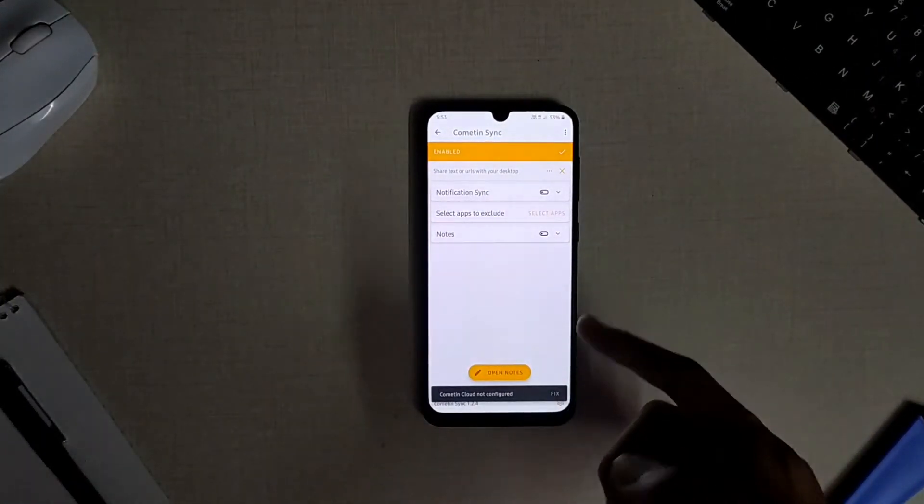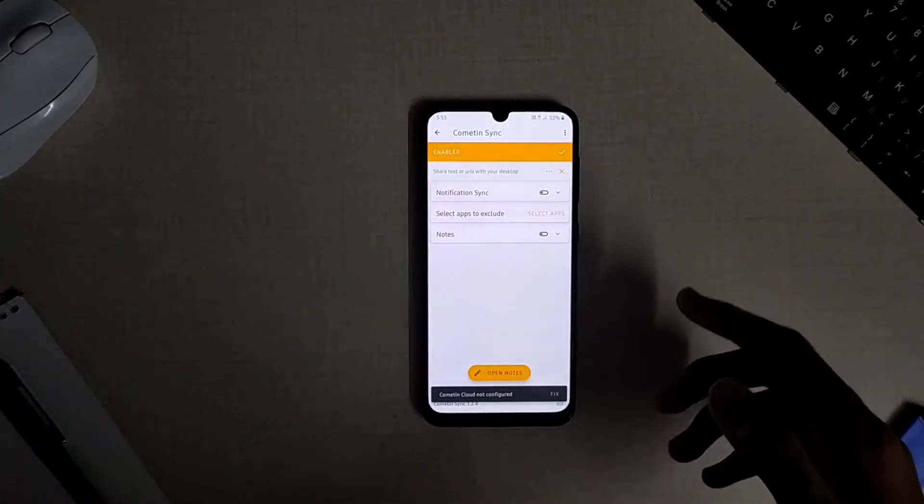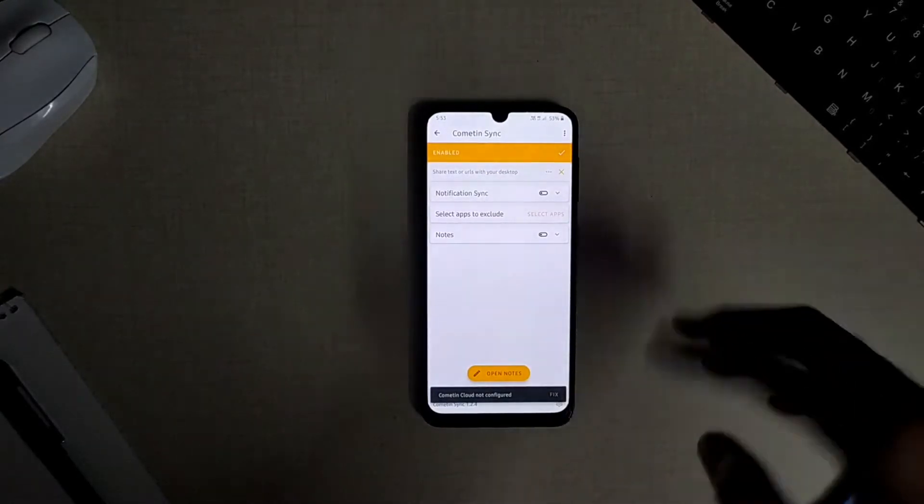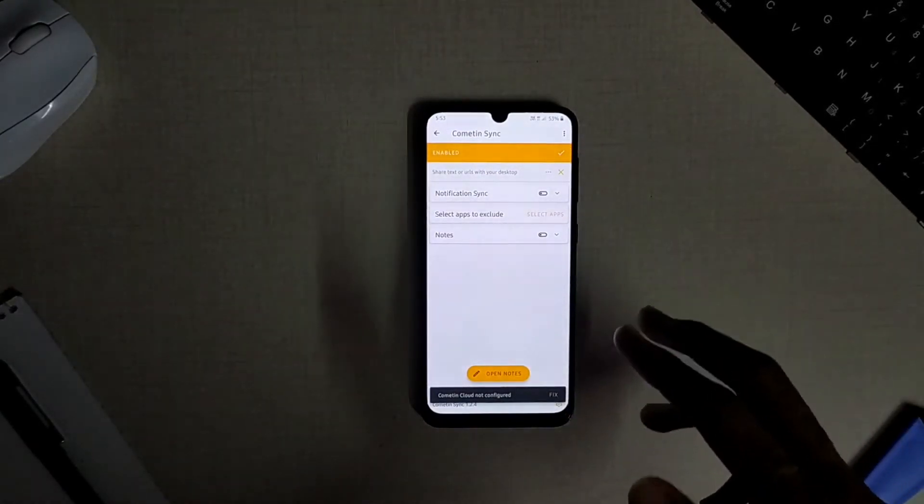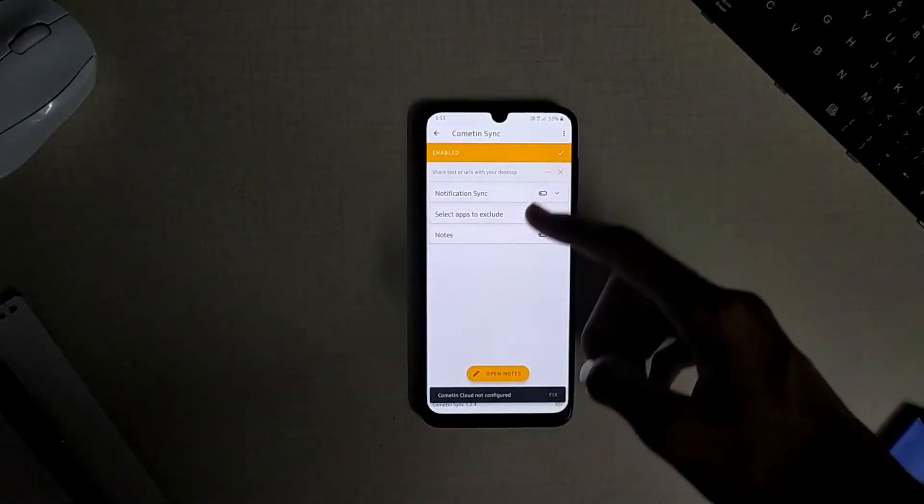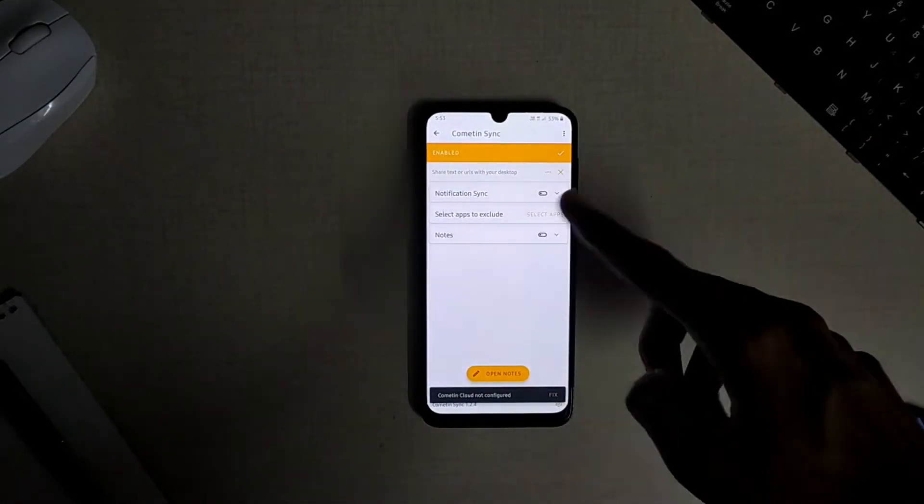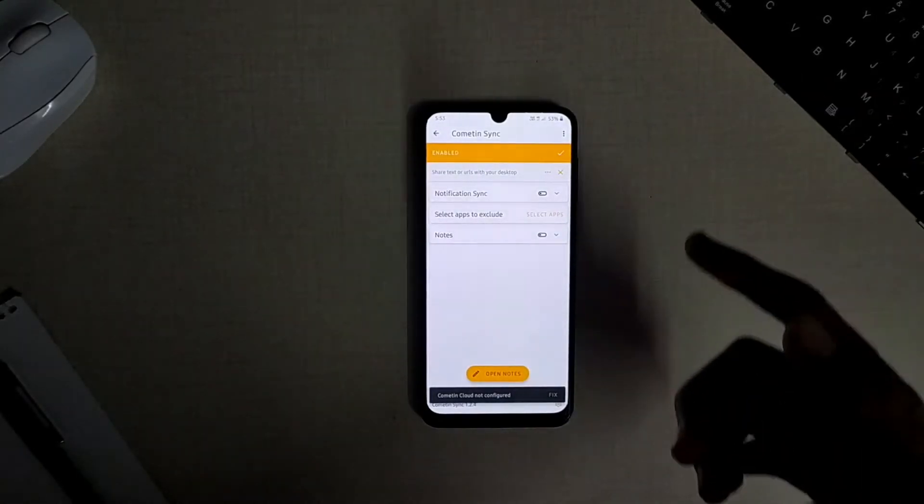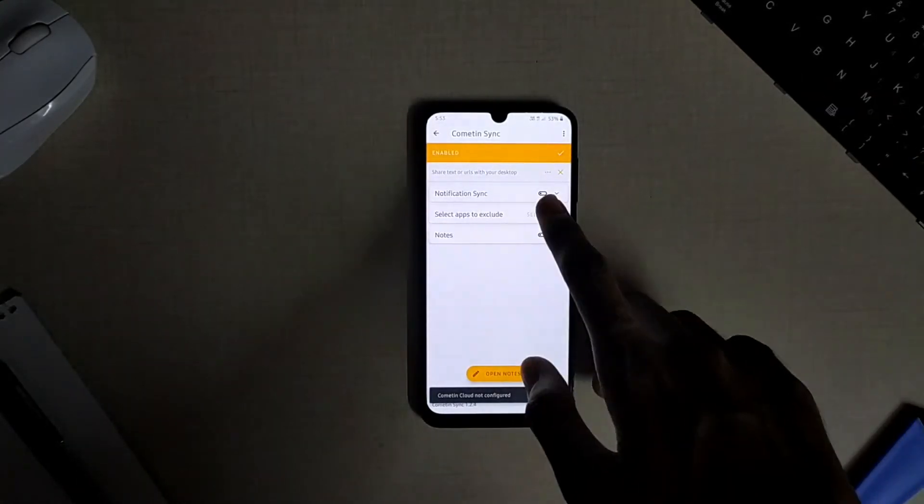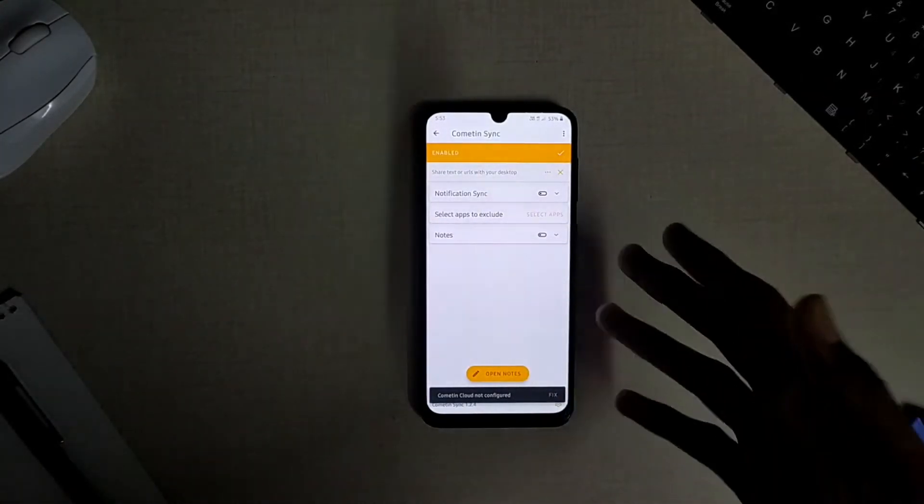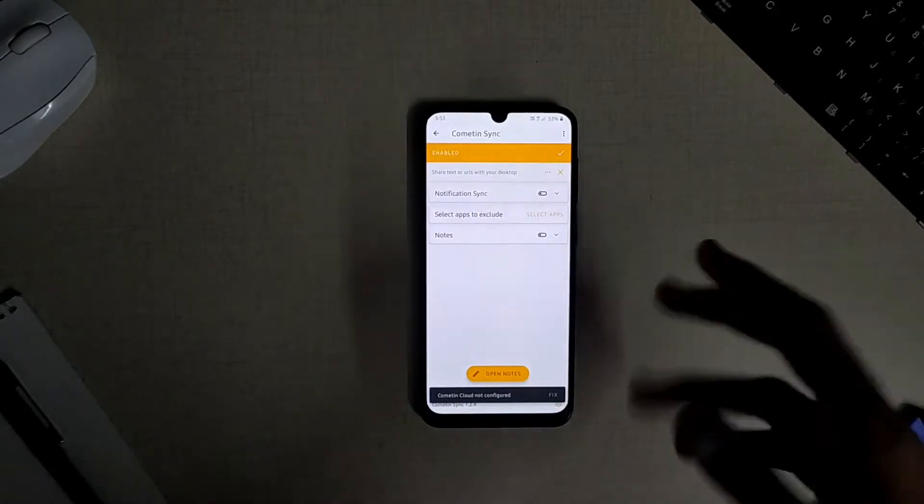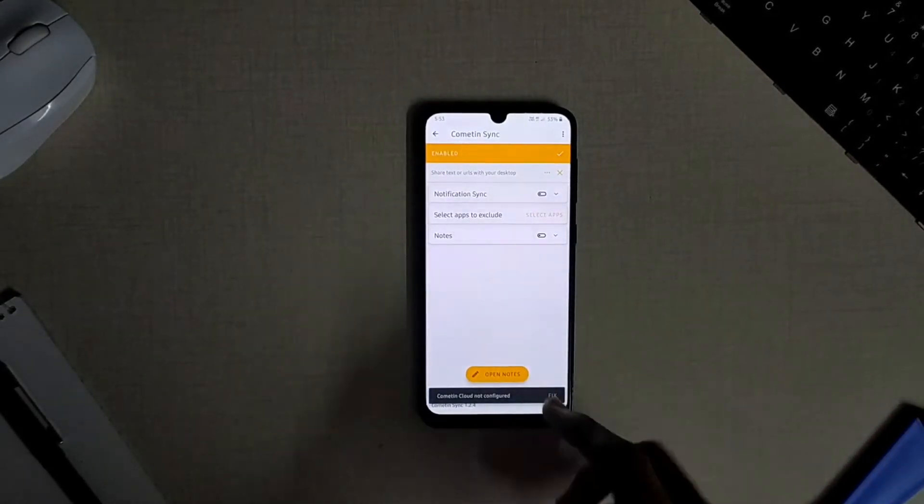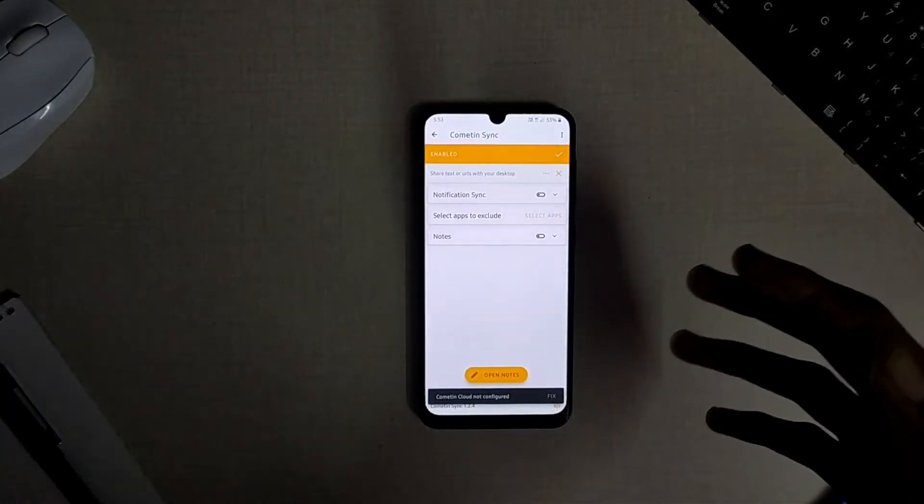The next module available is the Cometune Sync which is similar to that of the Your Phone app made by Microsoft. This module helps you to manage all your phone's notifications, text and everything on your phone right on your PC itself, but this requires the Cometune desktop app to be installed on your PC. Check out the link in the description to download and install it on your PC.